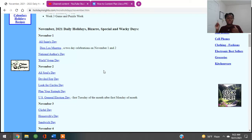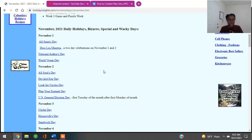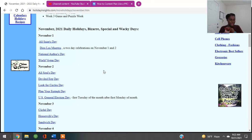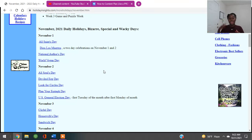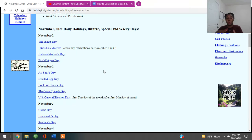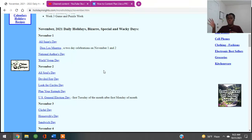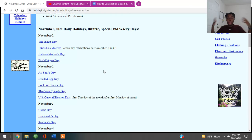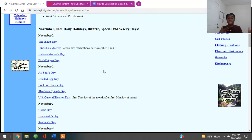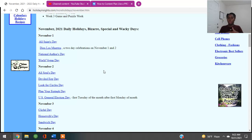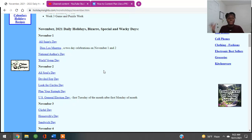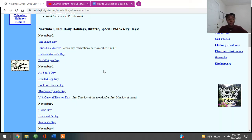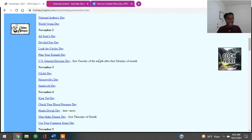So November 2nd, there's All Souls Day. There's Devil's Eggs Day. There's Look for a Circle Day. U.S. General Election Day. So for those of you guys maybe into politics, you might talk about the U.S. election and what's currently going on, the policies and legislations that are out there. Or for those who are more on a religious side, you might be a preacher or a pastor, evangelist. You can talk about All Souls Day. For those of you who do cooking, baking, you can do maybe a Devil's Egg recipe because November 2nd is Devil Eggs Day.